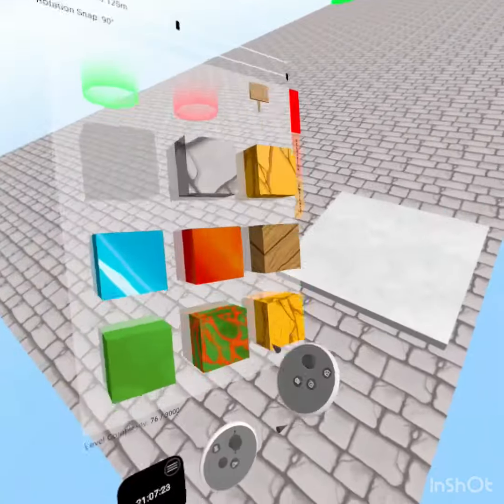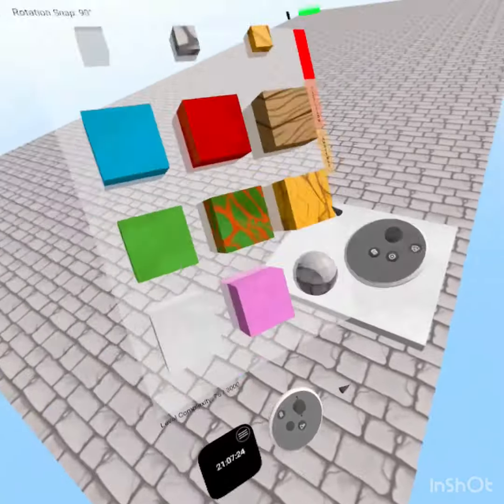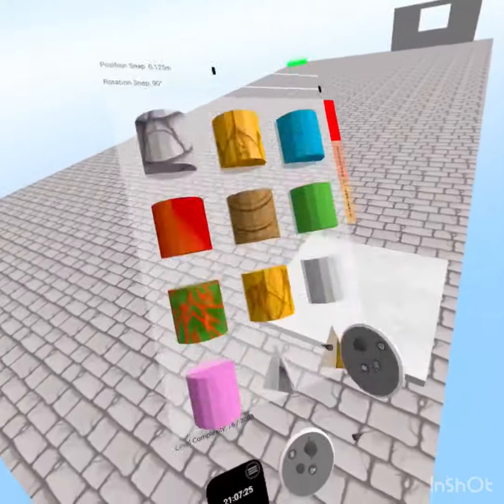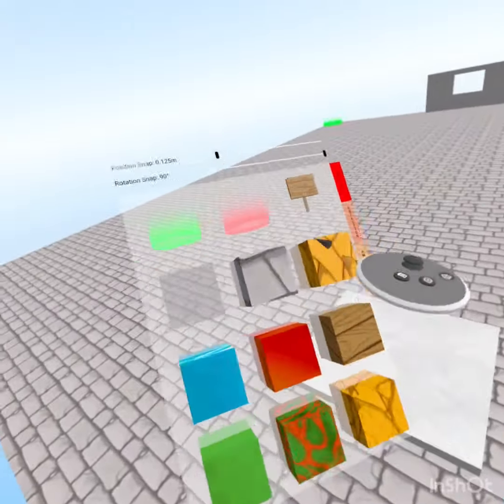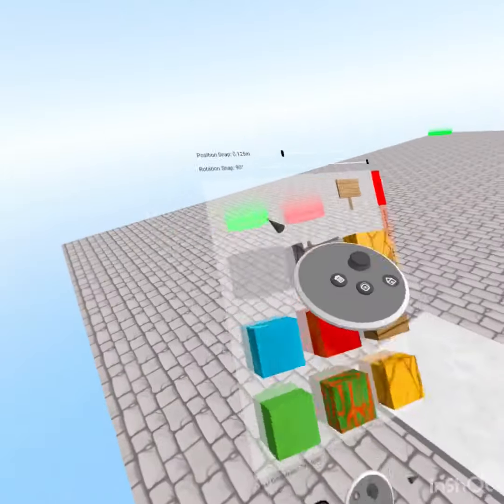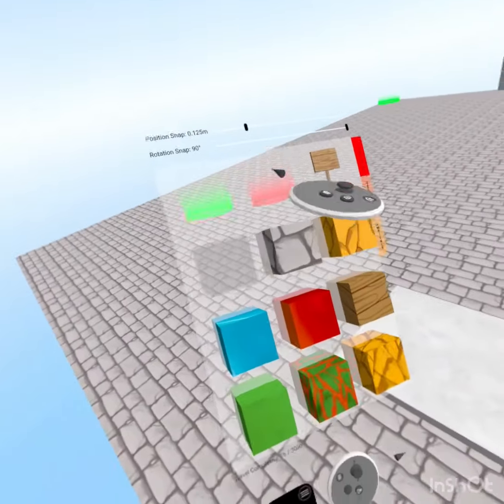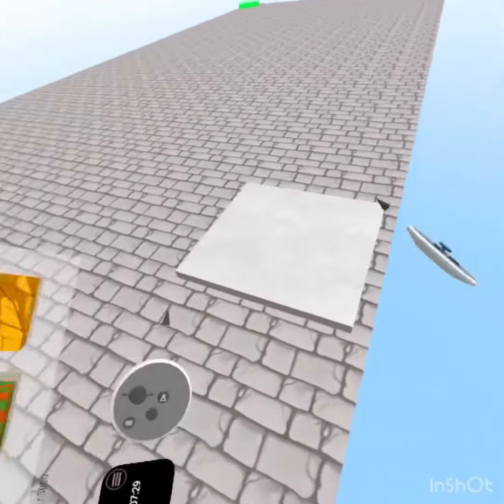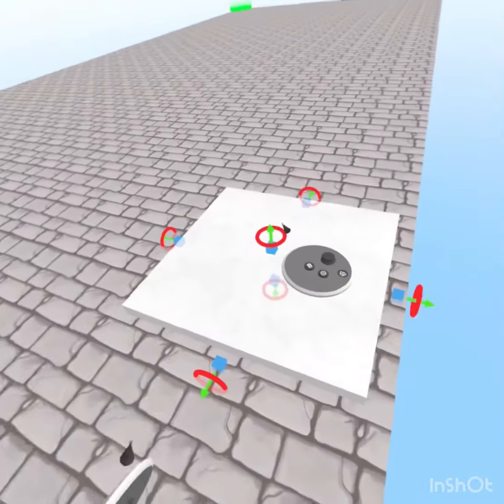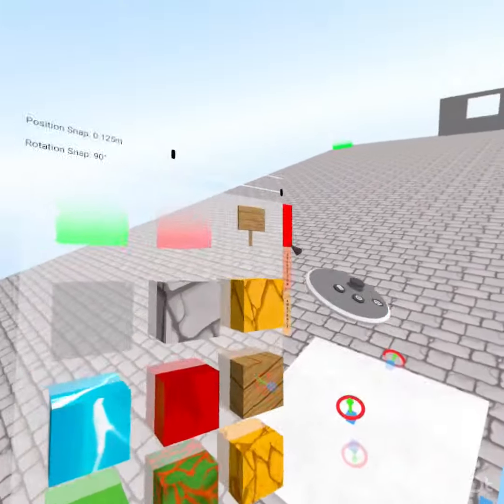First, what you want to do, you want to take any block, except you can't do star, end, or gravity block, because you obviously can't collide with them.